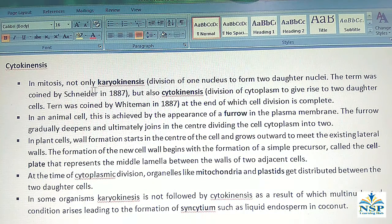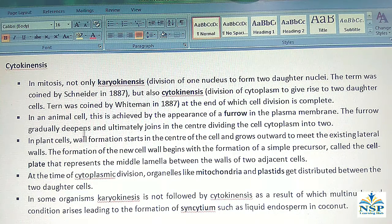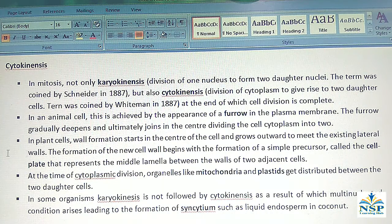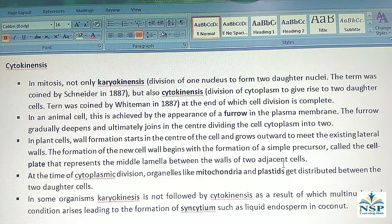Cytokinesis: In mitosis, not only karyokinesis but also cytokinesis occurs, at the end of which cell division is complete. In animal cells, this is achieved by the appearance of a furrow in the plasma membrane, which gradually deepens and ultimately joins in the center, dividing the cytoplasm into two. In plant cells, wall formation starts in the center of the cell and grows outward to meet the existing lateral walls. The formation of new cell wall begins with a simple precursor called the cell plate, which represents the middle lamella between the walls of two adjacent cells.